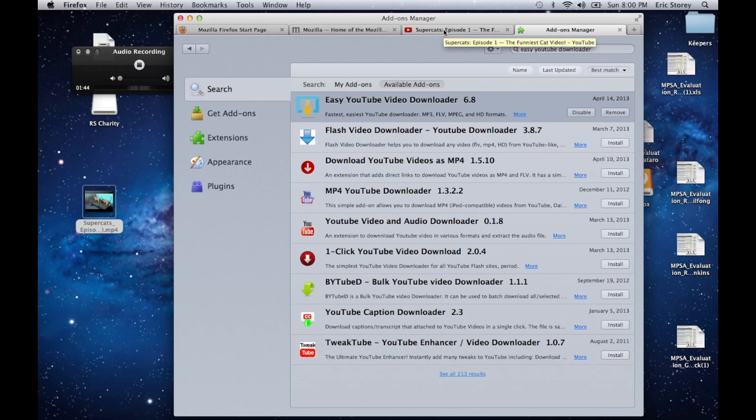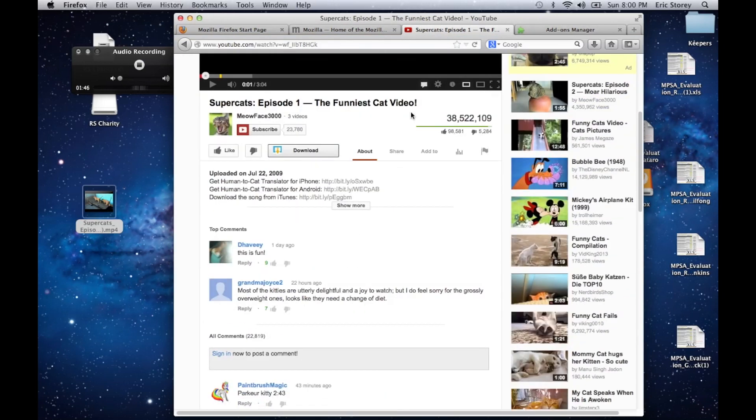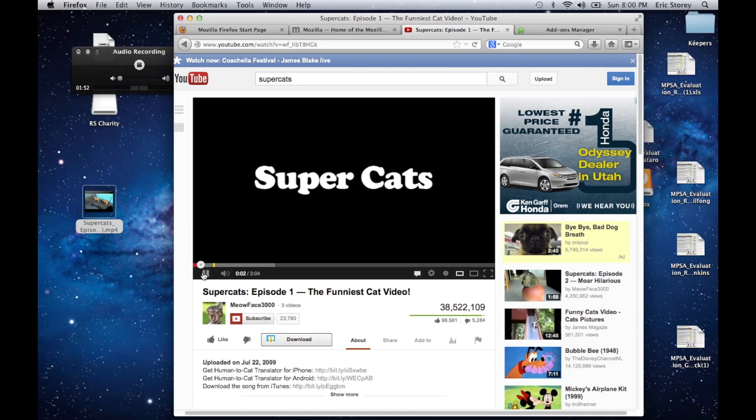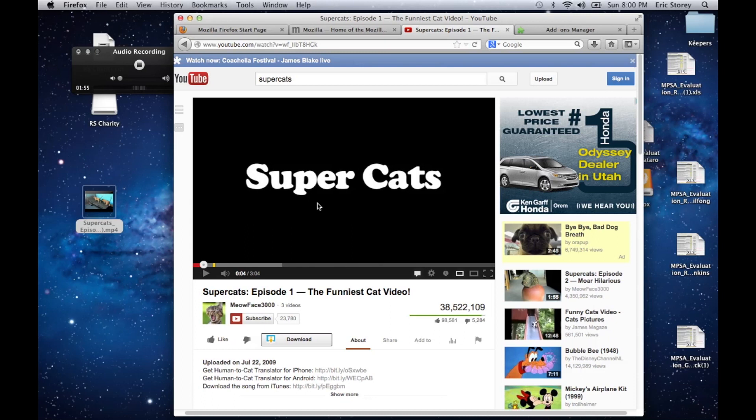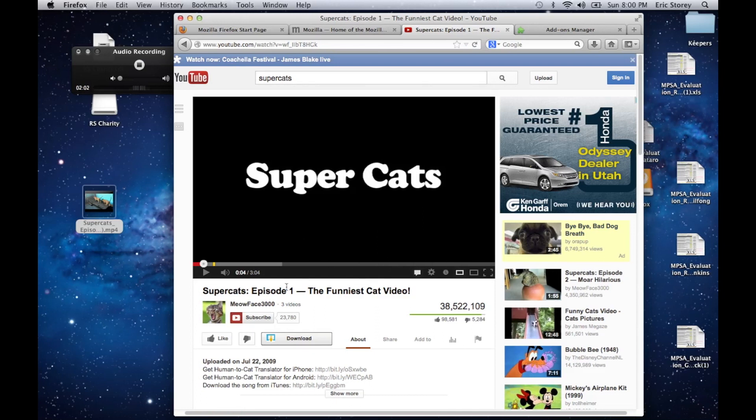So now we're going to go over to YouTube, and we're going to pick whatever video you would like. For this example, we're using one called SuperCat, because just because we want to. And the video will look about the same on the YouTube page. The only difference is now there is a button here at the bottom that says Download.